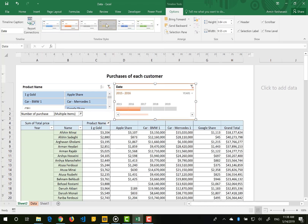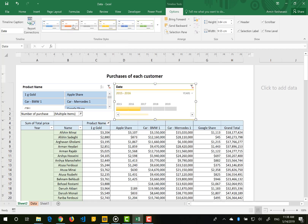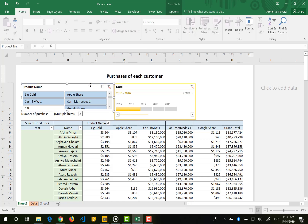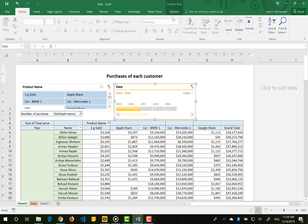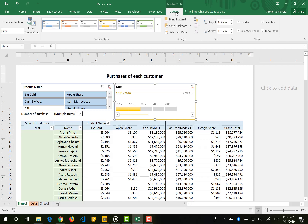Also, when you insert the timeline slicer you have slicer styles available to change the design and look of your slicer. These are just the same as the regular slicer options we talked about in previous videos, so we do not need to go into more detail here — just refer to our previous video about slicers. This is how the timeline slicer works, and I hope it is useful for you.